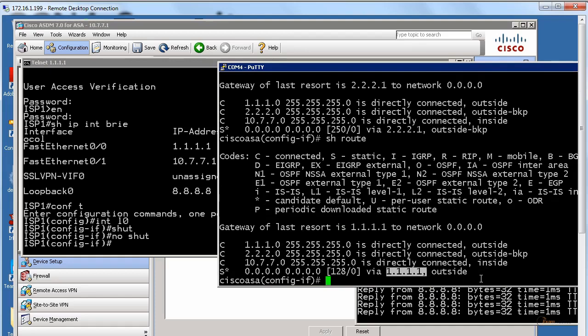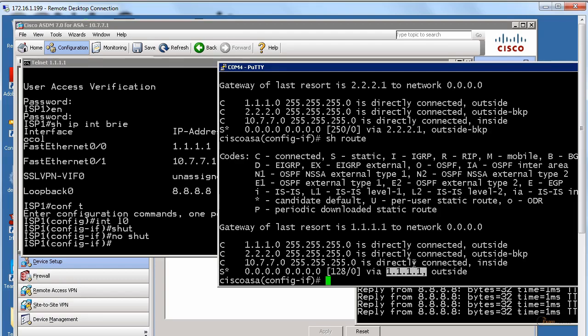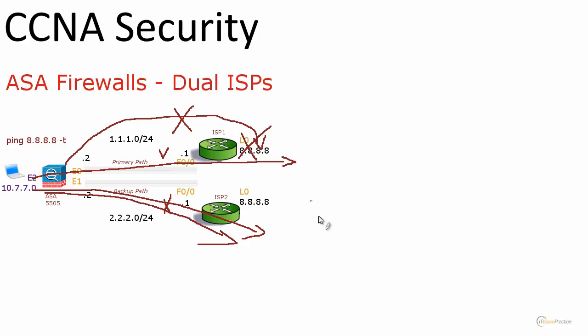A lot of people call it a failover test. You want to test it. You want to make sure that your backup link kicks in every time your primary link goes down. In this video we talked about a really interesting feature, Dual ISP. I showed you how you can enable a feature like that on an ASA firewall. And we even performed a failover test. Thank you very much.